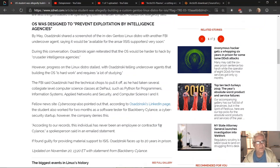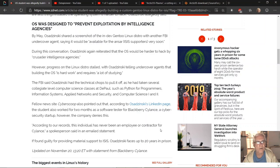During this conversation, Osadzinski again reiterated that the OS would be harder to hack by quote 'Crusader intelligence agencies.' However, progress on the Linux distro stalled, with Osadzinski telling undercover agents that building the OS is quote 'hard work' and requires quote 'a lot of studying.'